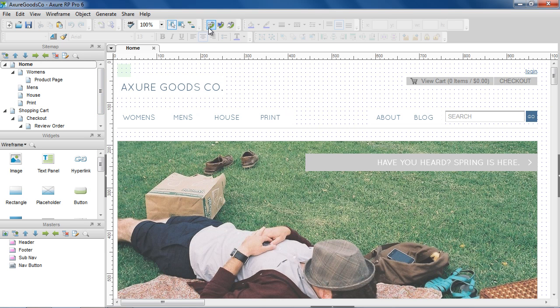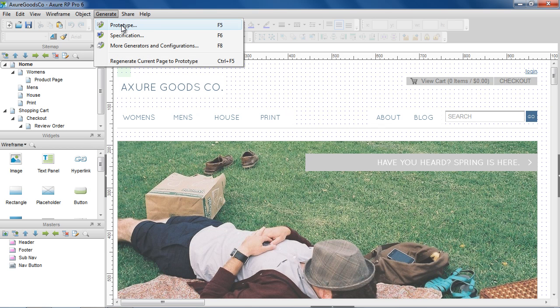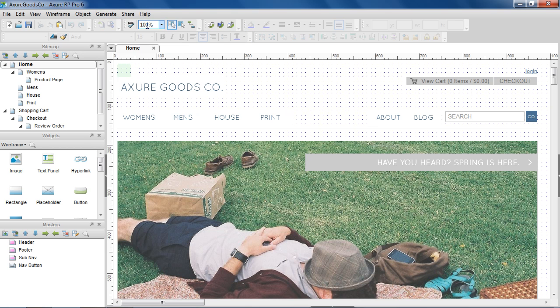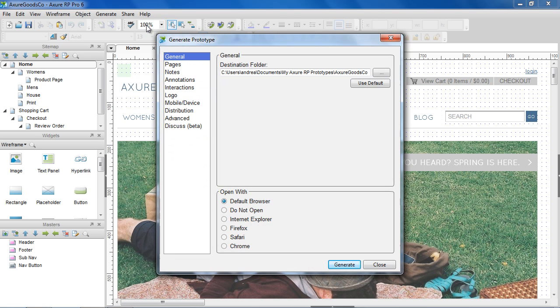To generate the prototype, click the Generate Prototype button in the Editor toolbar, or go to Generate Prototype in the main menu. This opens the Generate Prototype dialog.